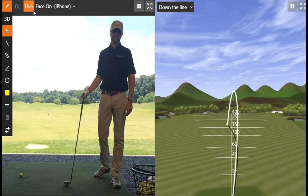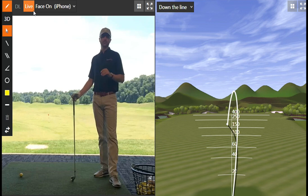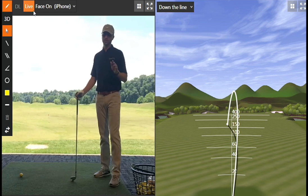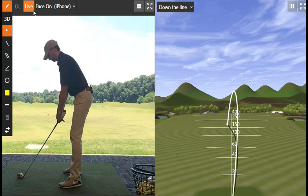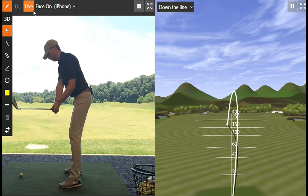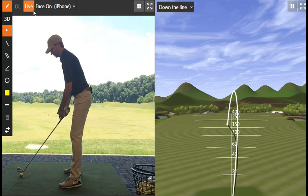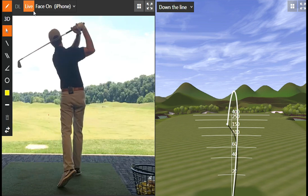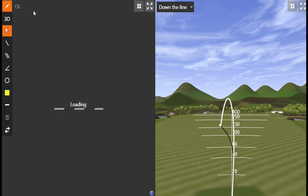Why do you slice it? It's simple — your club path is across the ball relative to the face angle. Let me show you, it's super simple. Your club path is traveling across the ball while the face is pointed open to it. That's it. Check it out — that ball curves right over there.